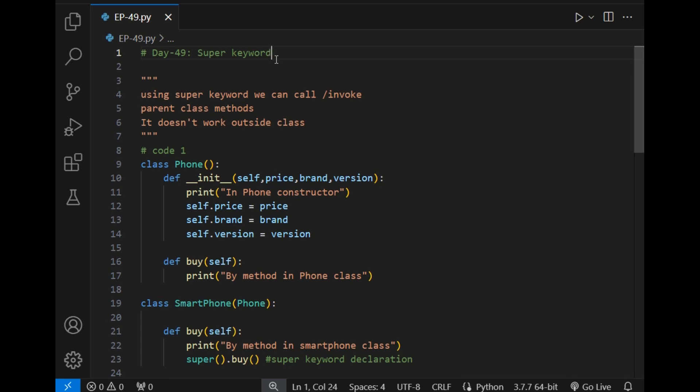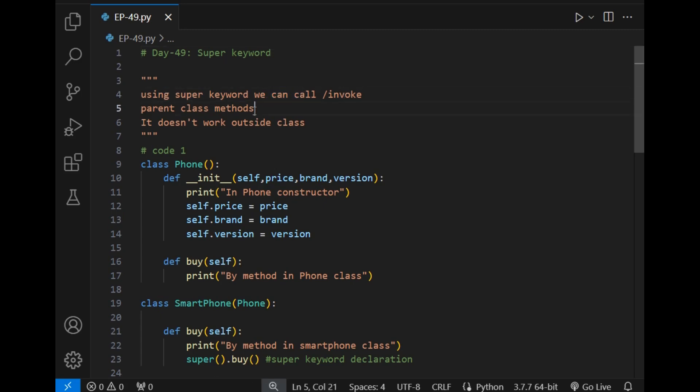So if you have not seen the last video, please see that video first. Moving to this video — what is the super keyword? Using the super keyword, we can call or invoke parent class methods.